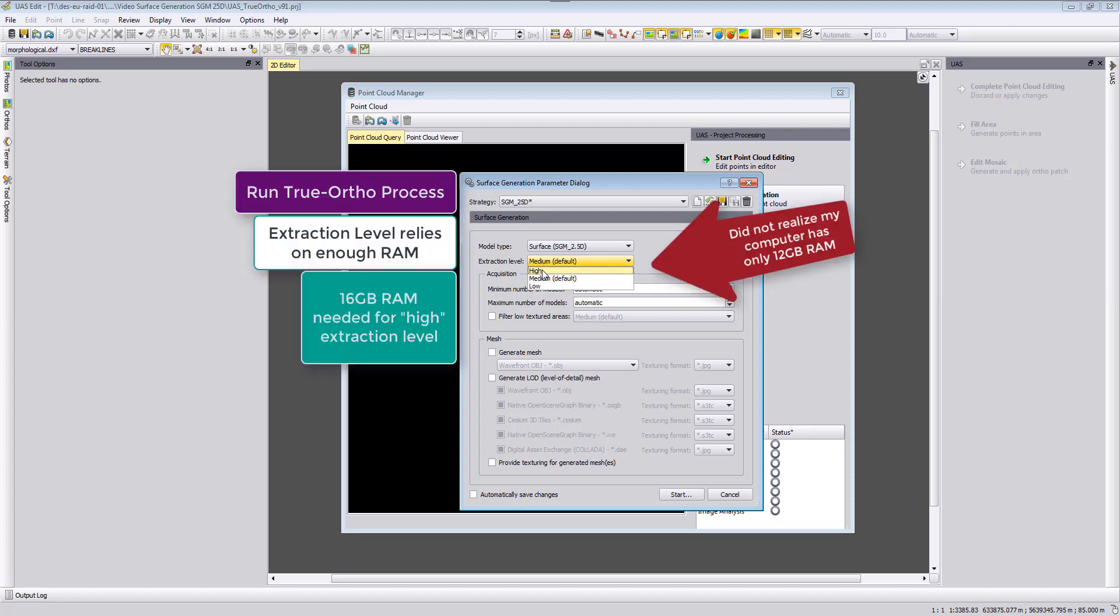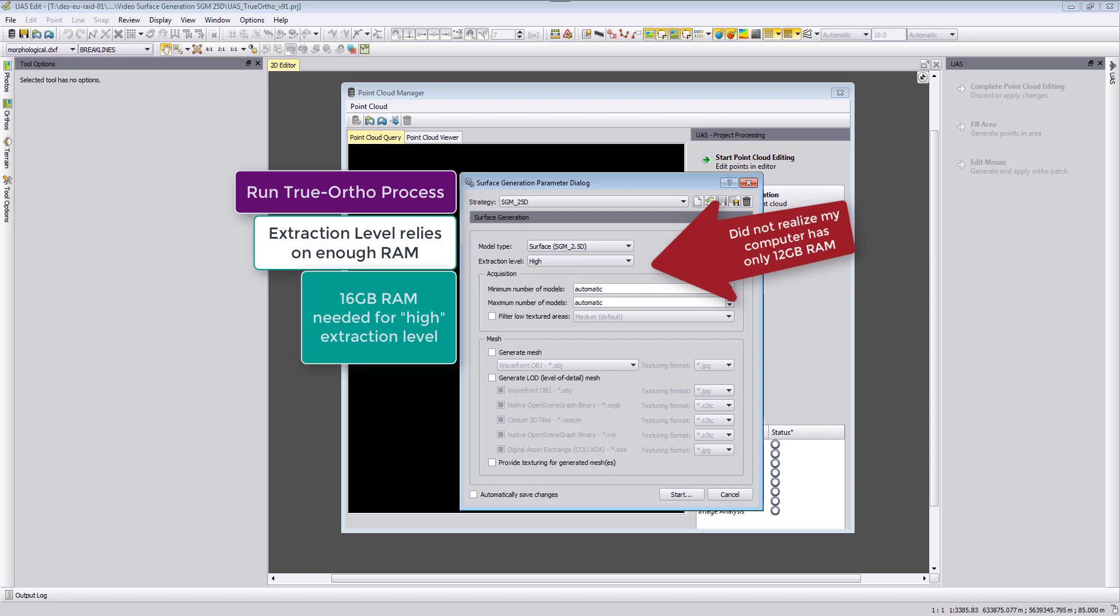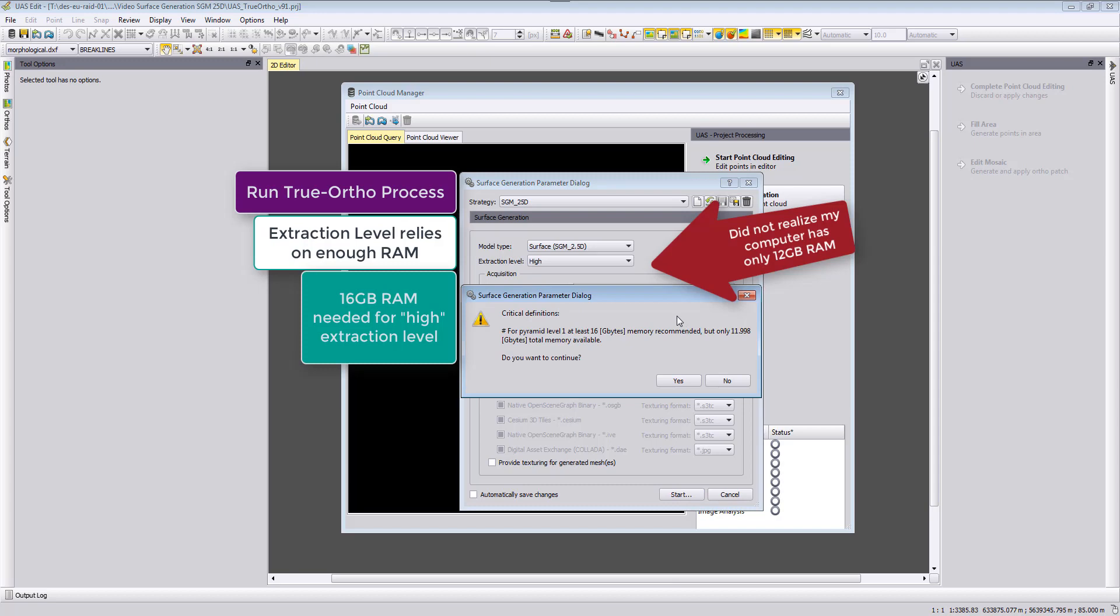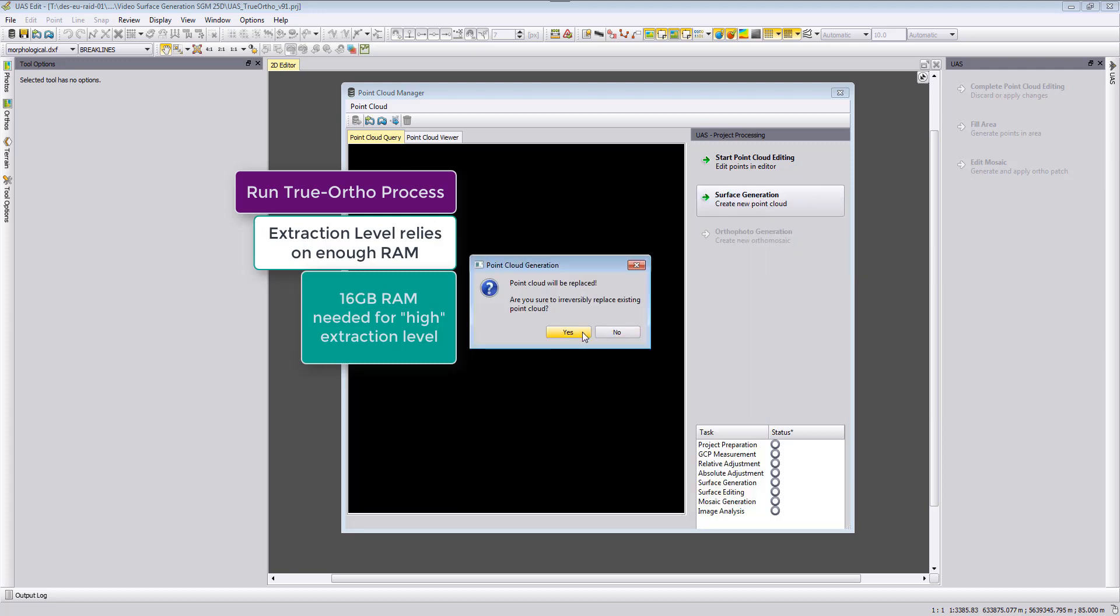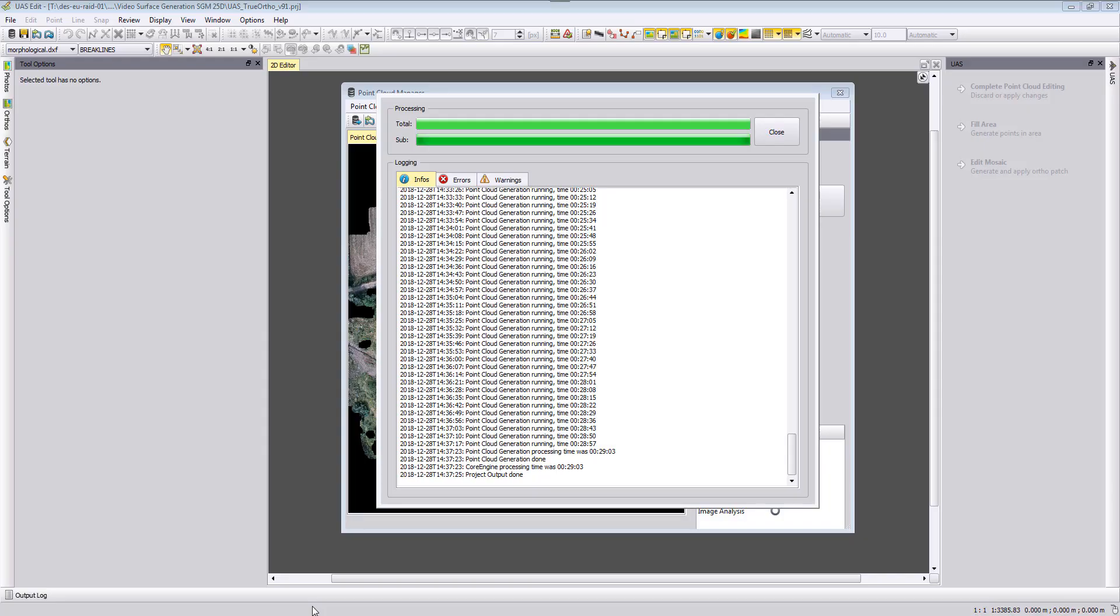I will set here my extraction level to high, store my strategy and then we will run now with these settings our true orthophoto. You will need to have at least 16 gigabytes of RAM if you want to run it on extraction level high. If you don't have 16 gigabytes or more RAM then you will need to reduce your extraction level to medium to be able to process. In my case my computer only has 12 gigabytes of RAM and therefore I will set the extraction level to medium, store it, start it.